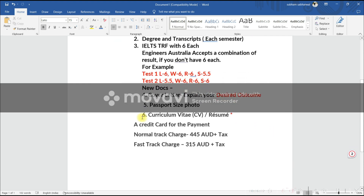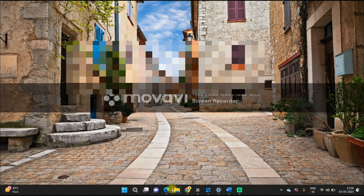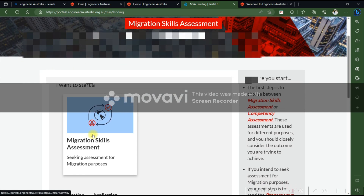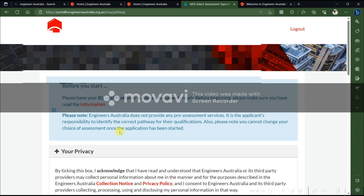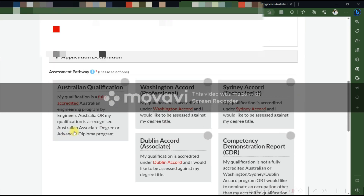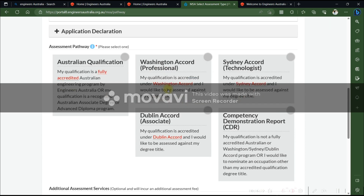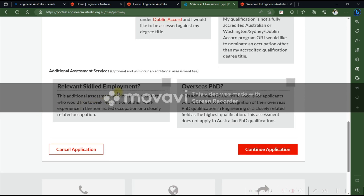Once you have prepared your documents, go back to the website, login with your details, and click on 'Migration Skill Assessment'. Click 'I Agree', then select your pathway. There are different pathways — you need to check which one applies to your degree. If your degree is accredited under the Sydney Accord or Dublin Accord, choose accordingly. For non-accredited qualifications, you need to choose the Competency Demonstration Report pathway and prepare three career episodes. For Washington Accord, just click here.